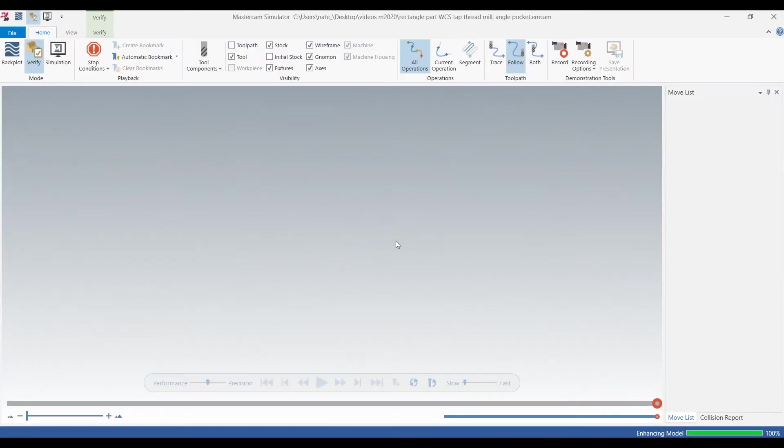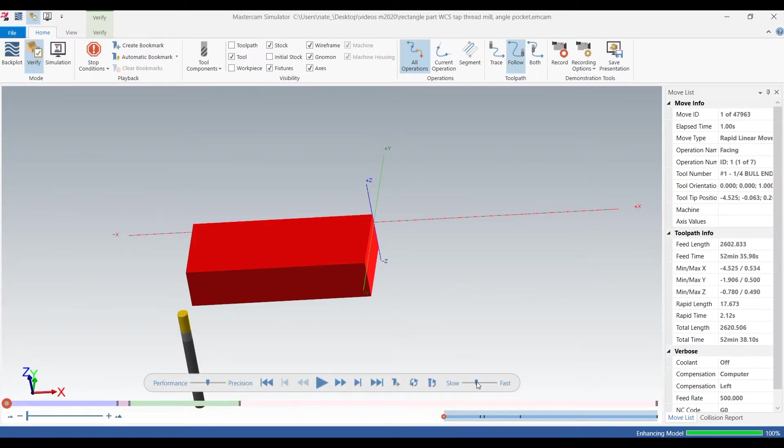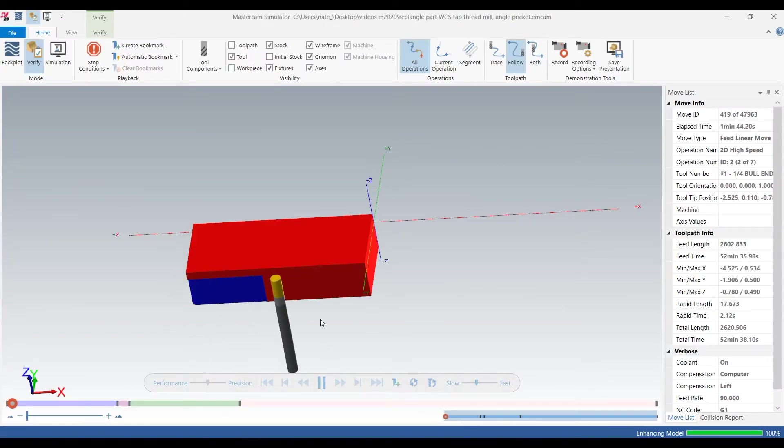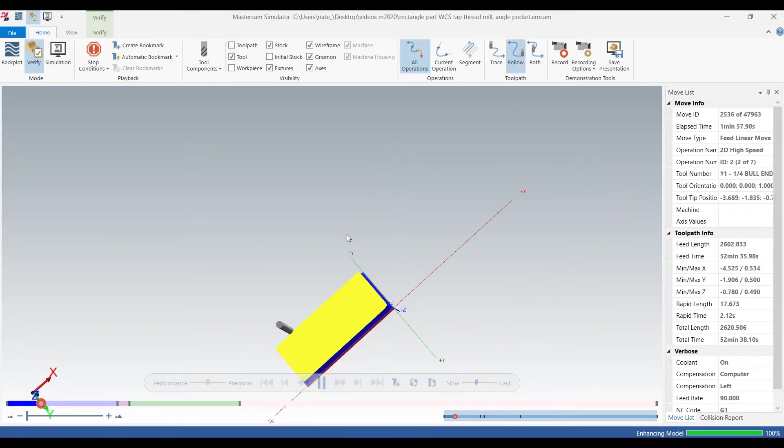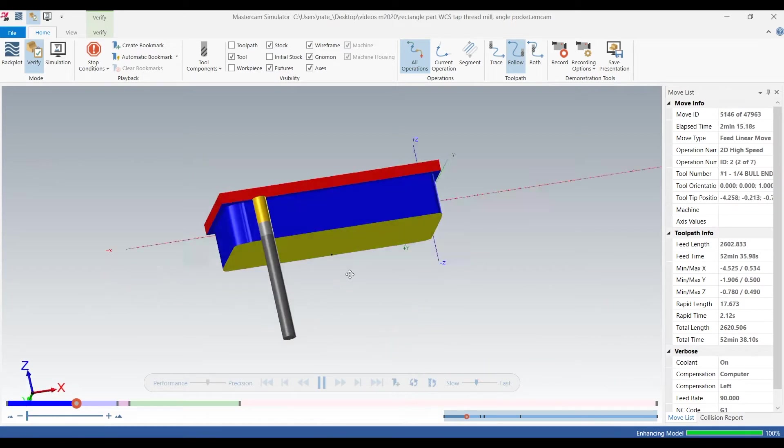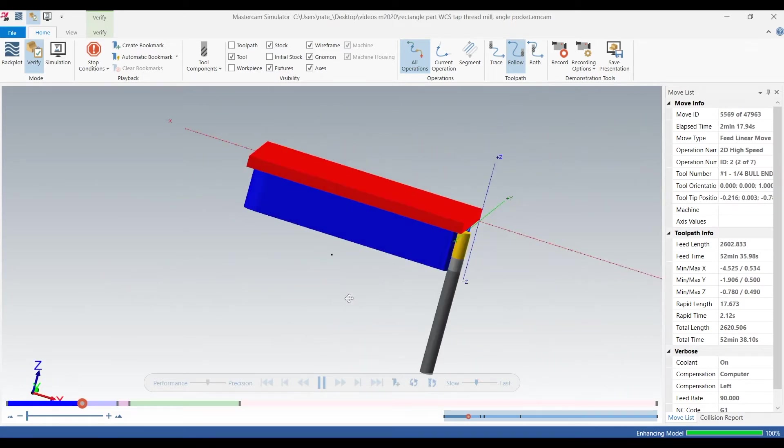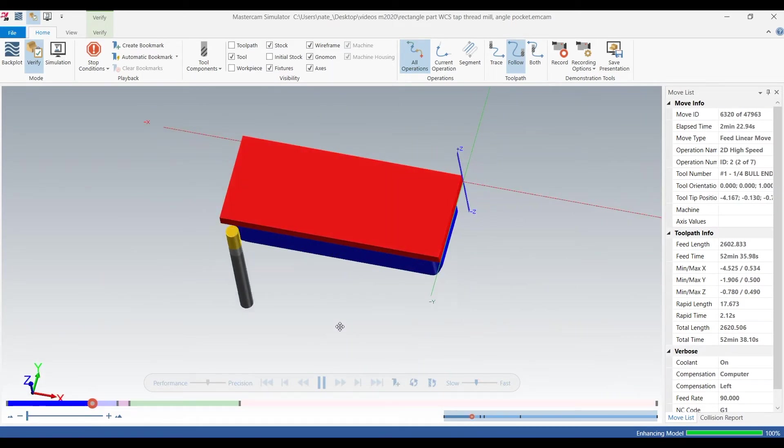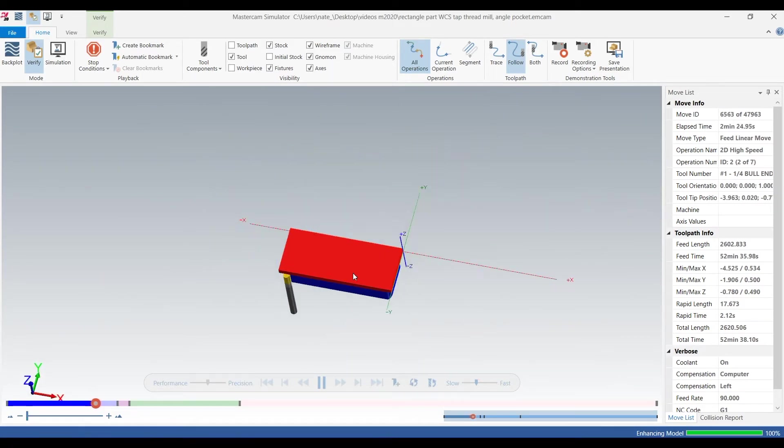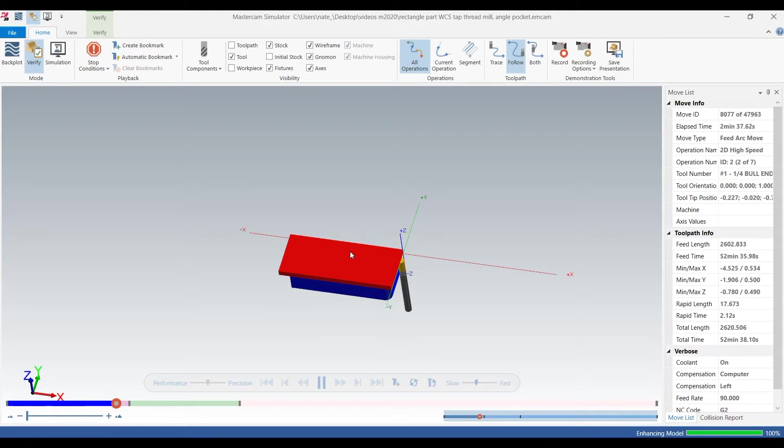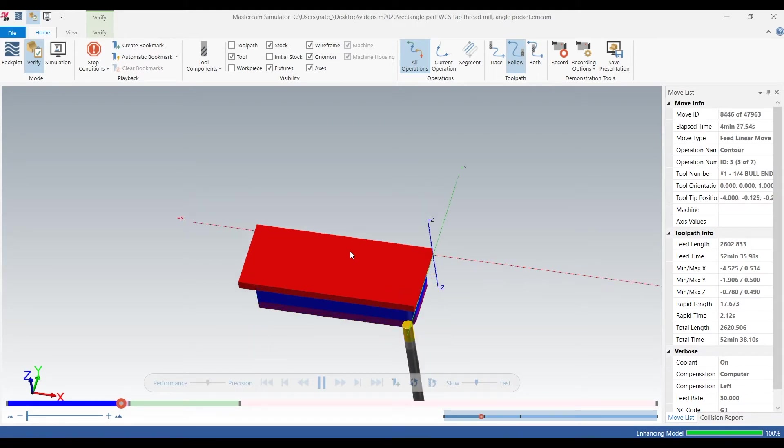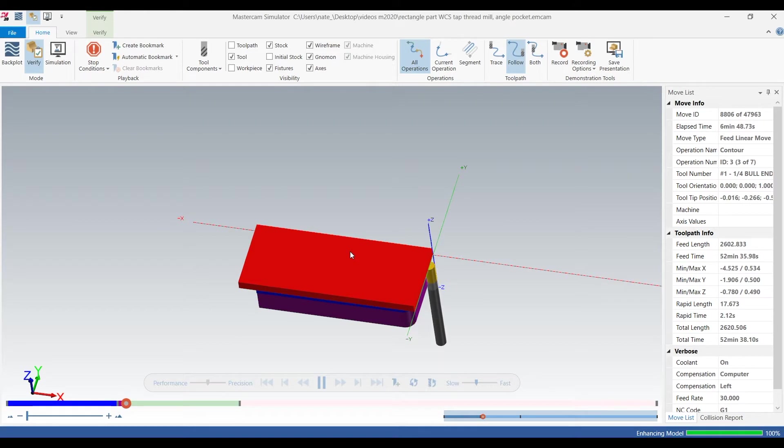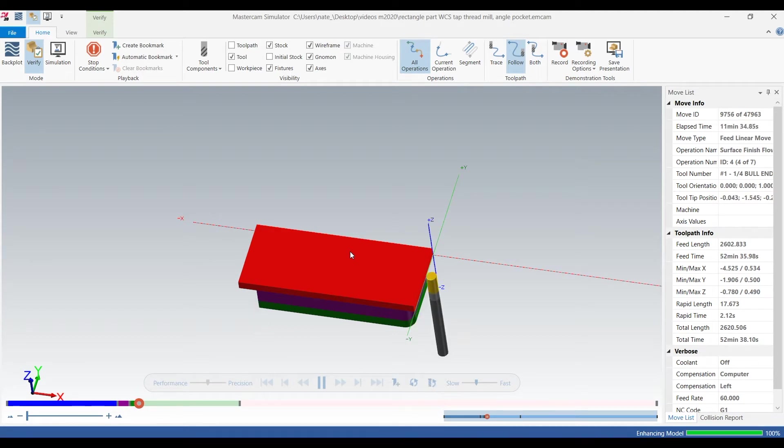So we select everything, we go into verify and we're just gonna watch it for a little bit to see what's going on. Looks like it's dynamic milling outside, ramp contouring it, and then it's going to flow line that surface. This is all in operation one.